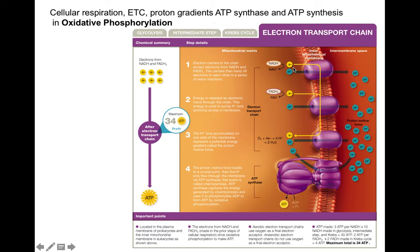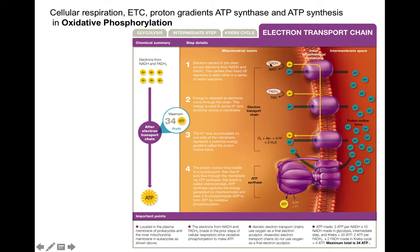Doing the math: 2 NADH from glycolysis, 2 NADH from Krebs prep, and 6 NADH from the Krebs cycle equals 10 NADH total. 10 NADH × 3 ATP = 30 ATP. Then 2 FADH2 from the Krebs cycle × 2 ATP = 4 ATP. So 30 + 4 = 34 ATP total from oxidative phosphorylation. The ATP made in glycolysis and the Krebs cycle is made by substrate-level phosphorylation.